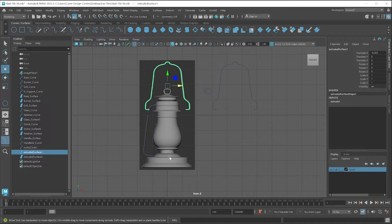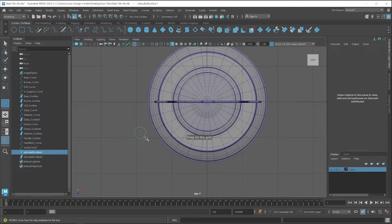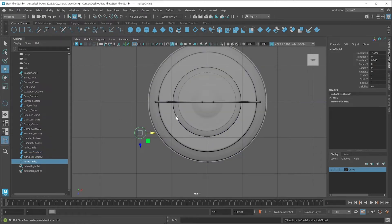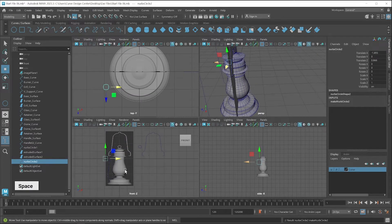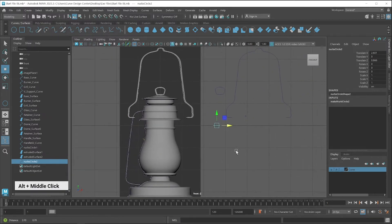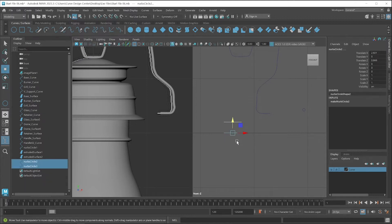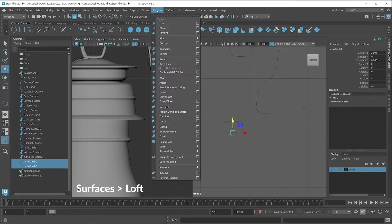Now I create a fuel tank cap. First I create a circle using the top viewport. The size should be similar to this area. Then I switch to the side viewport, move this to the right side, and create a duplicate copy with the shift key. Then select both. I want to create a surface between these two circles, so I go to the surface menu and apply loft.